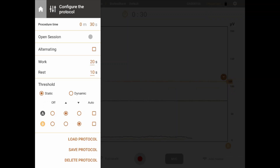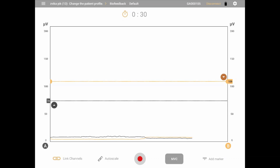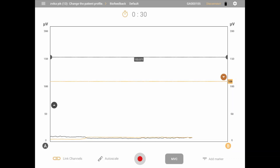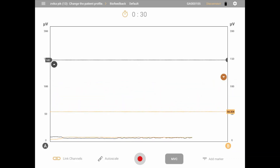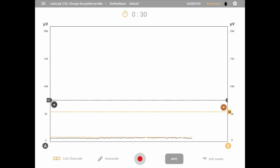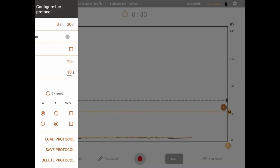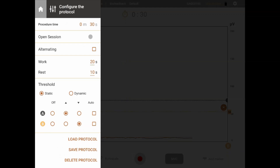Thresholds provide a goal for the patient to reach with the signal. Threshold adjustment is done on the main preview screen — click on the threshold once and two dots appear on the sides of the line to signify it is selected. You may then drag and drop to move the threshold to the desired value, which can also be done during a session in most cases, except when auto threshold or dynamic threshold is turned on. In the Myonics app, there are two basic types of thresholds: static, which is the classic type, and dynamic, which provides a moving target for the patient. There are two separate thresholds, one for each channel, and their settings and values can be selected separately.